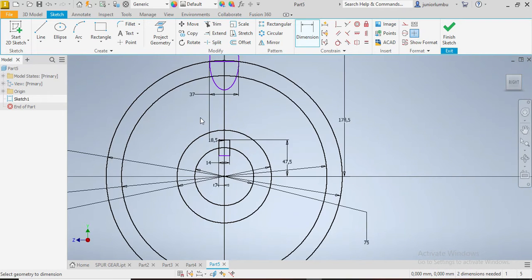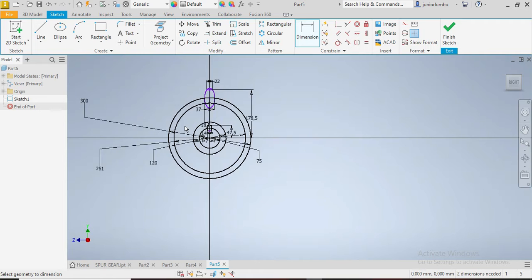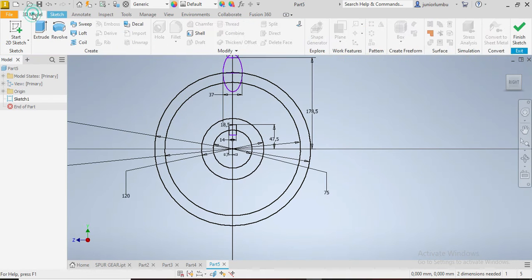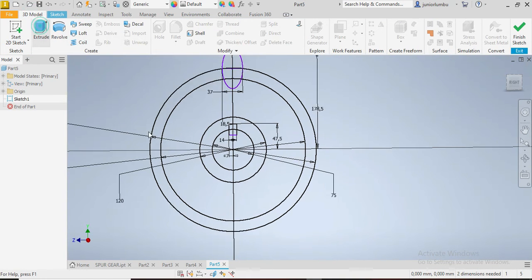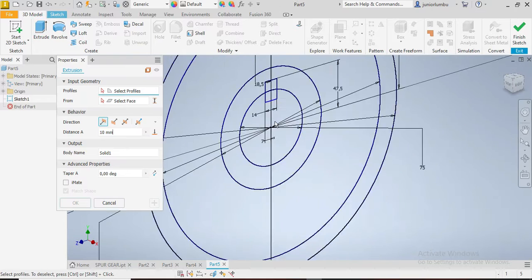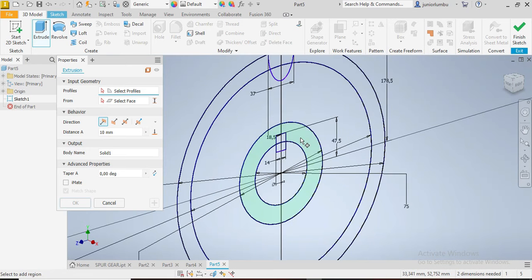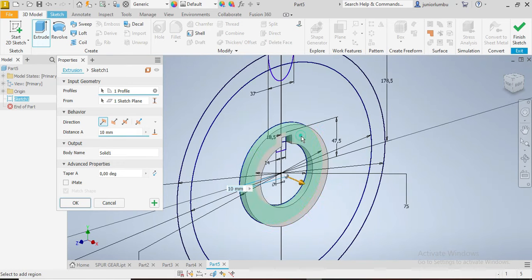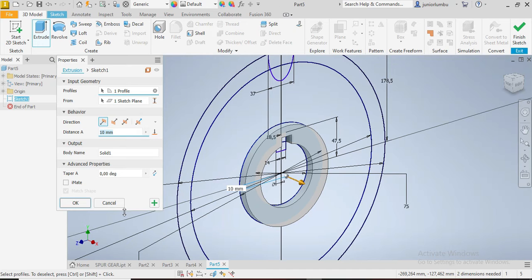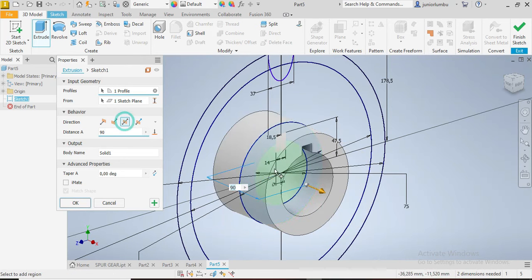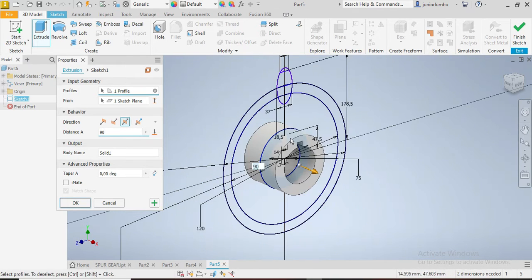Now that you have this, the next thing that you need to do now is to go on 3D model. You click on extrude. Now you need to extrude this part here by 90, so 90, both sides of your drawing plane. There we go.